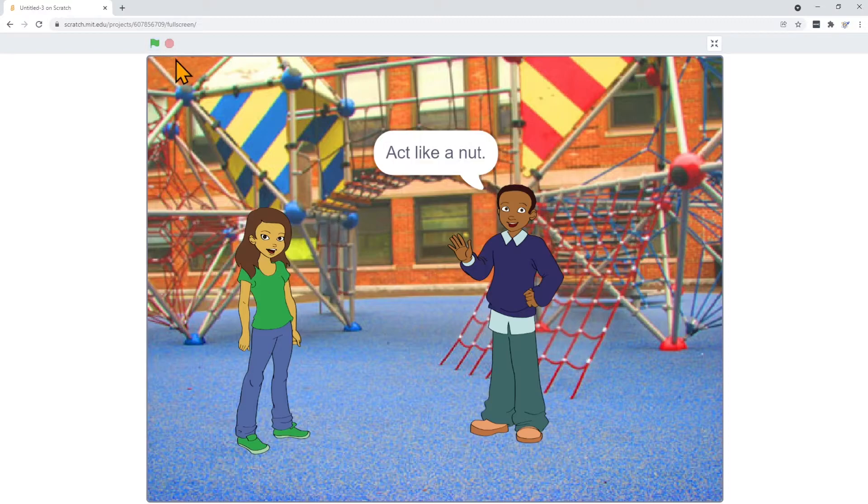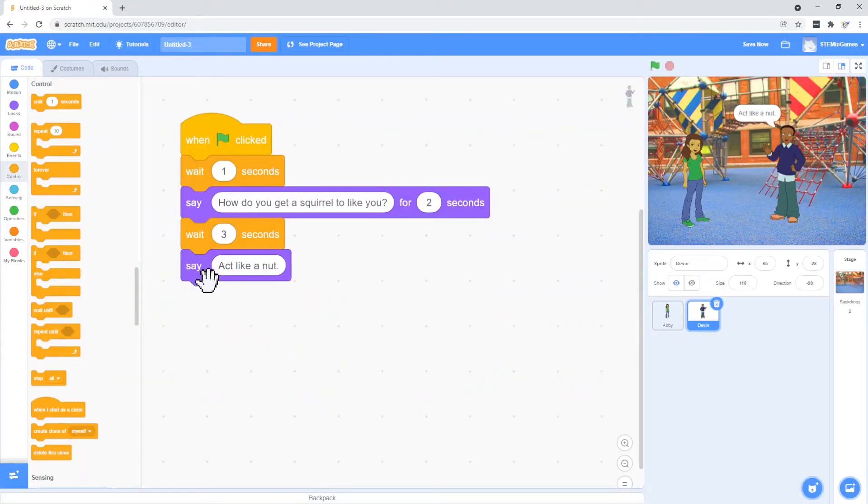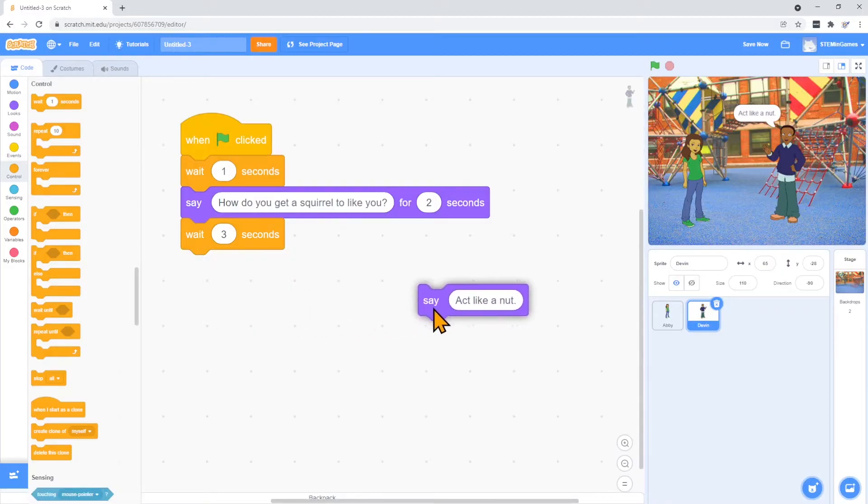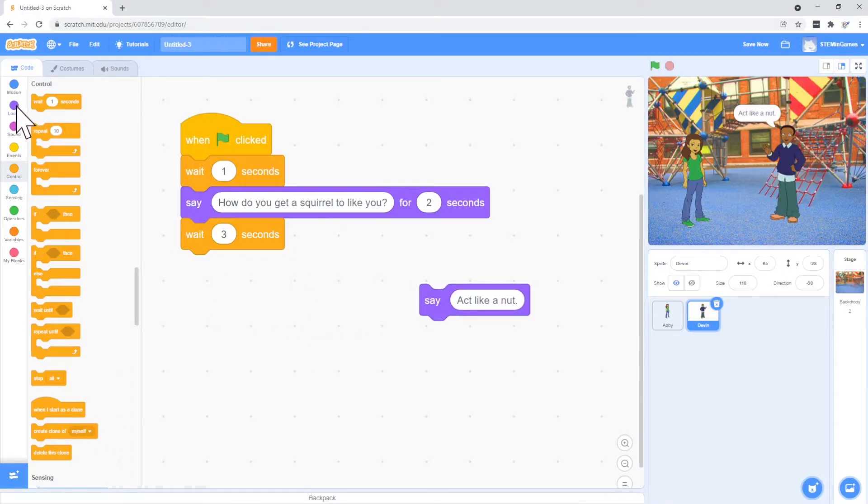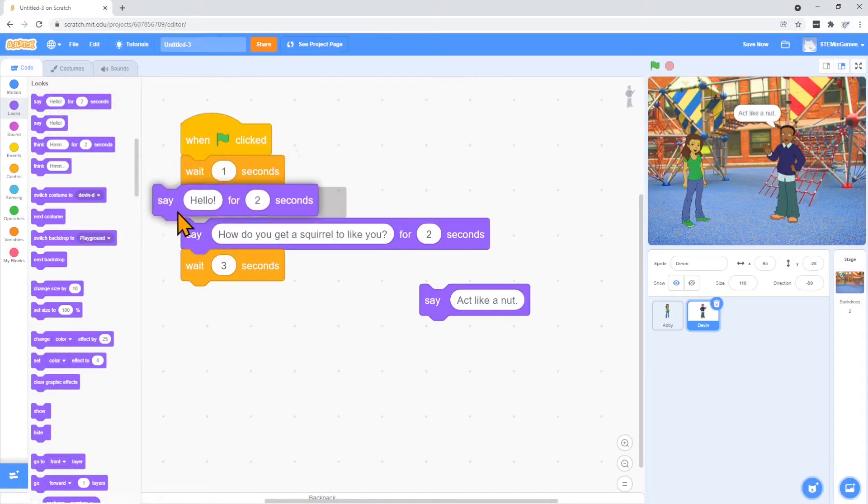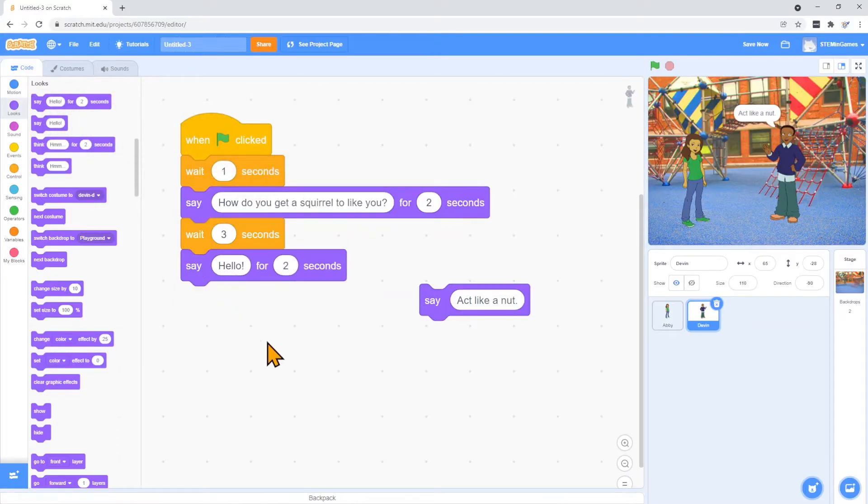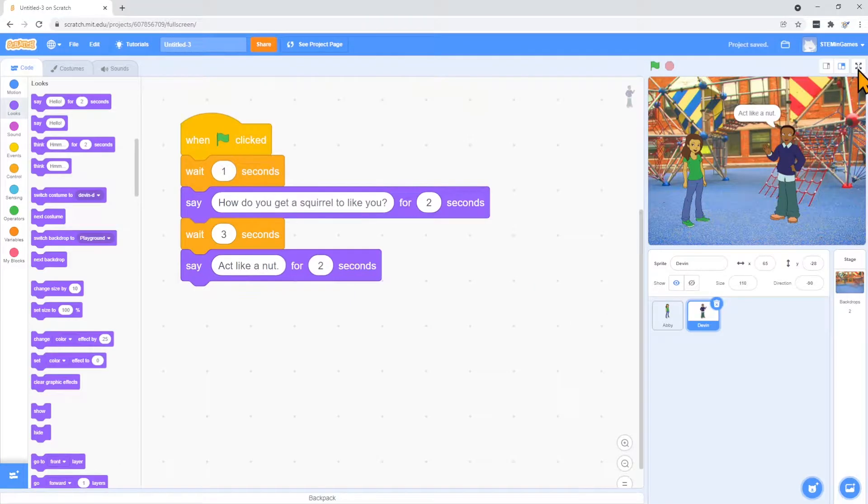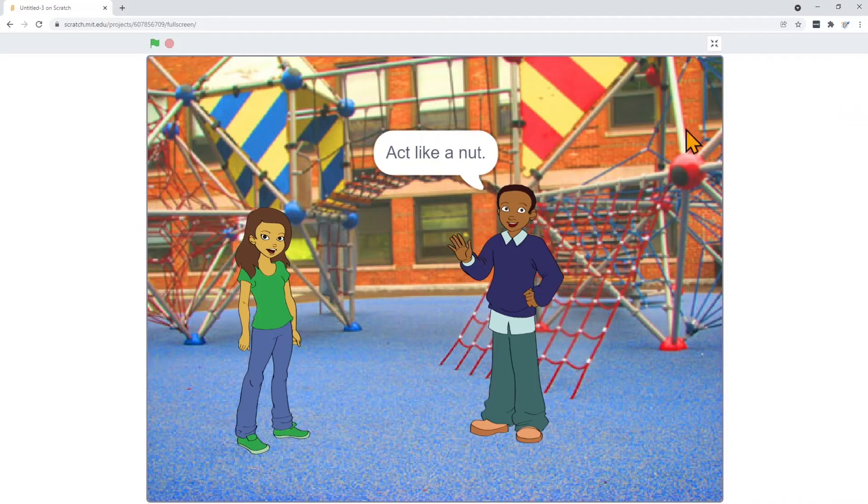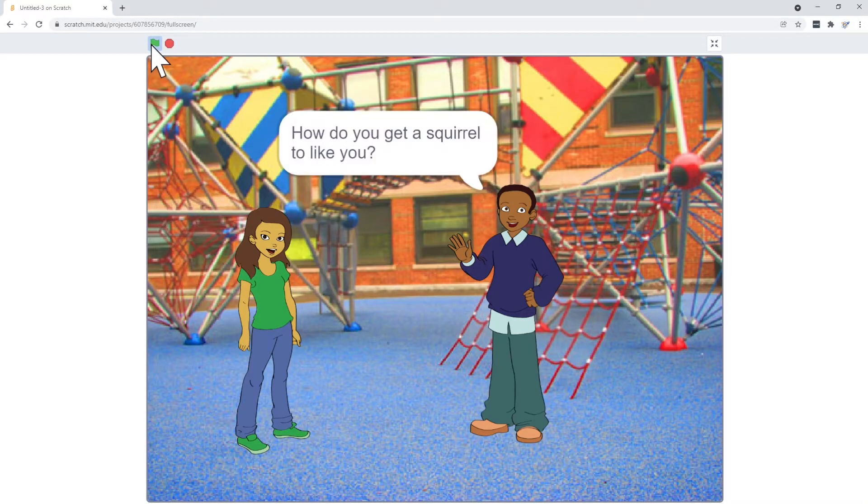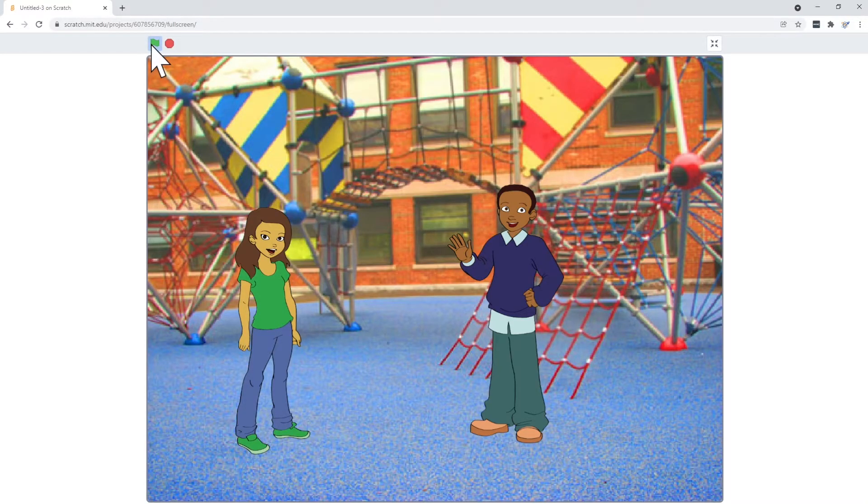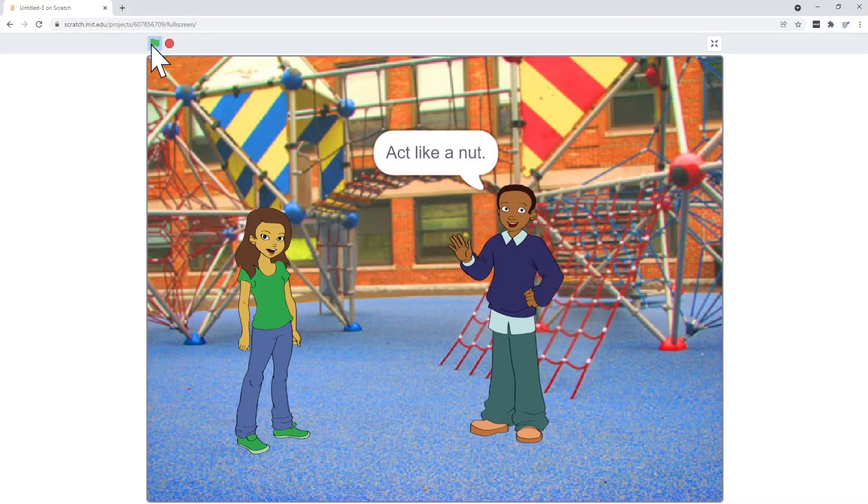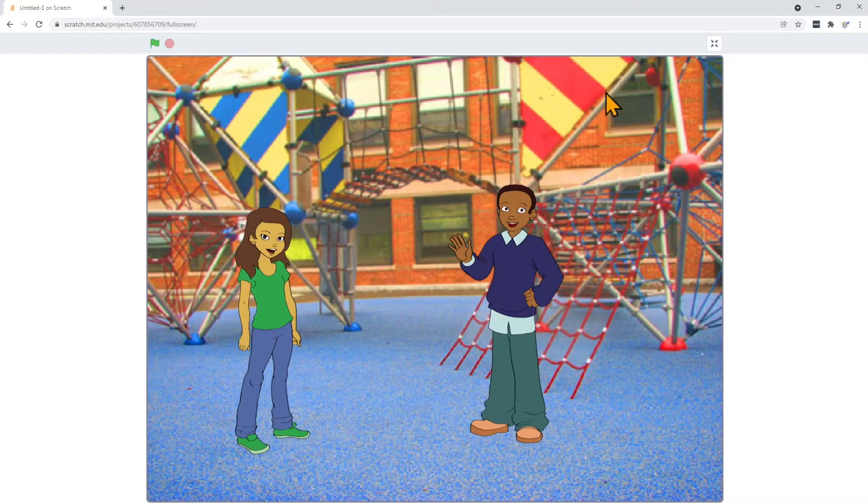That timing's not bad. Let's change how he says, act like a nut, to just say that for two seconds. So that it won't stay on the screen. Now let's see how it looks. The talking looks pretty good.